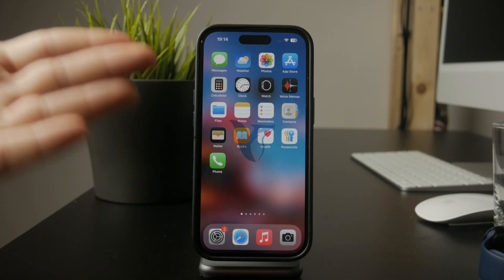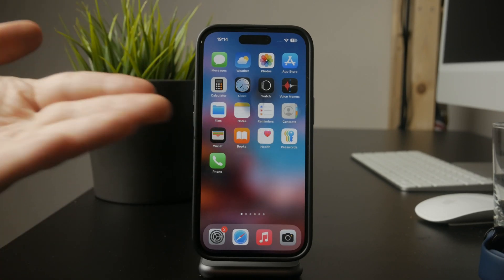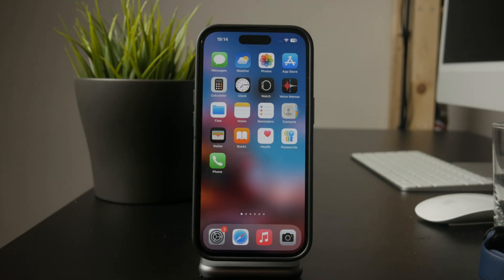Welcome to Foxtech. If Snapchat isn't downloading on your iPhone, there are a few possible reasons for this issue. Let's go over what might be causing it and how to fix it.